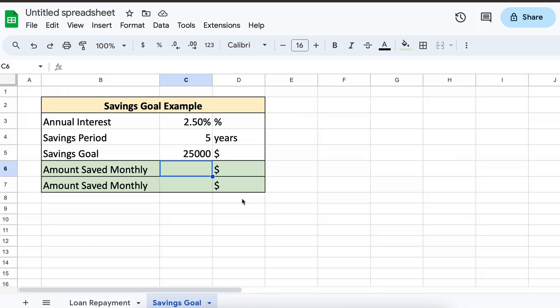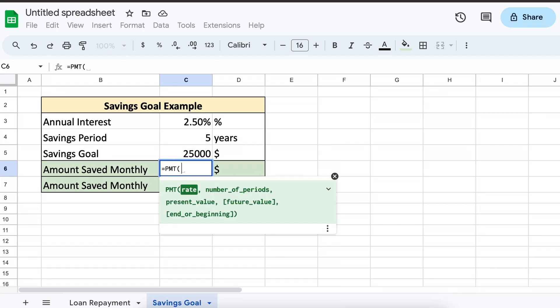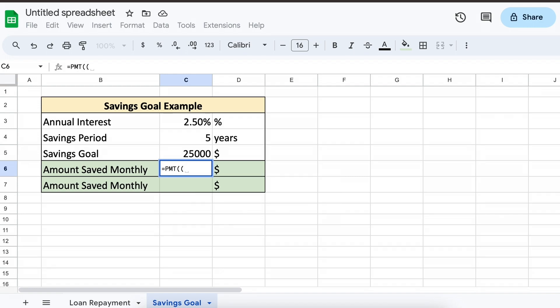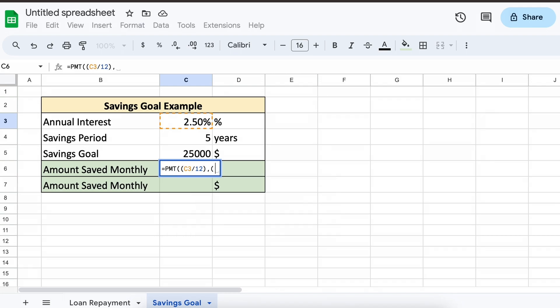Well, using the payment function, this is easy to find out. Let's call our payment function. Our first variable is our constant interest rate per period. Since we are given an annual interest rate, we need to divide by 12 to get our rate per month.